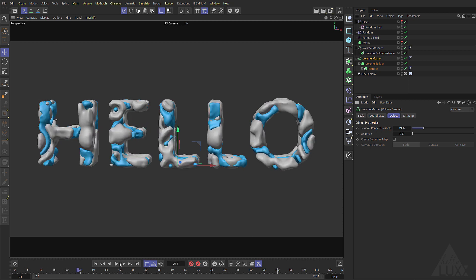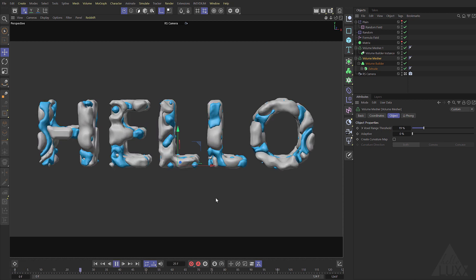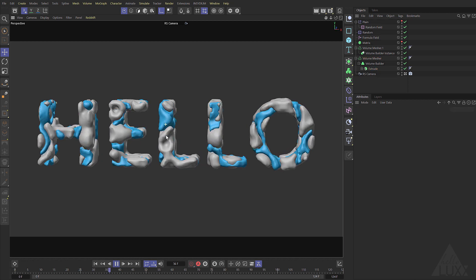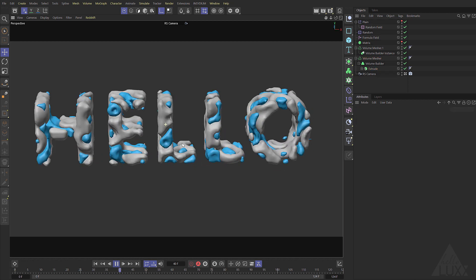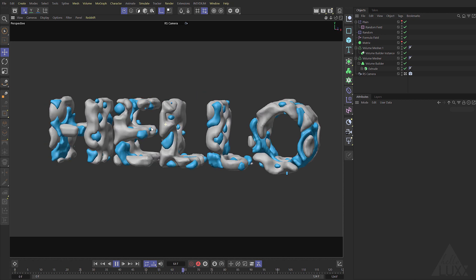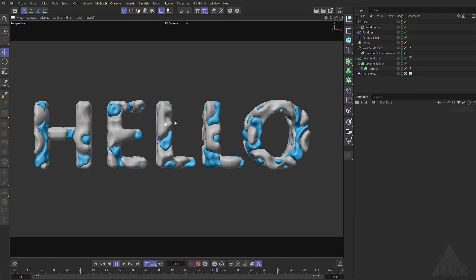And as you can see as we scrub through we kind of get the inverse of the effect on the other mesh. It feels pretty cool kind of organic-ish.